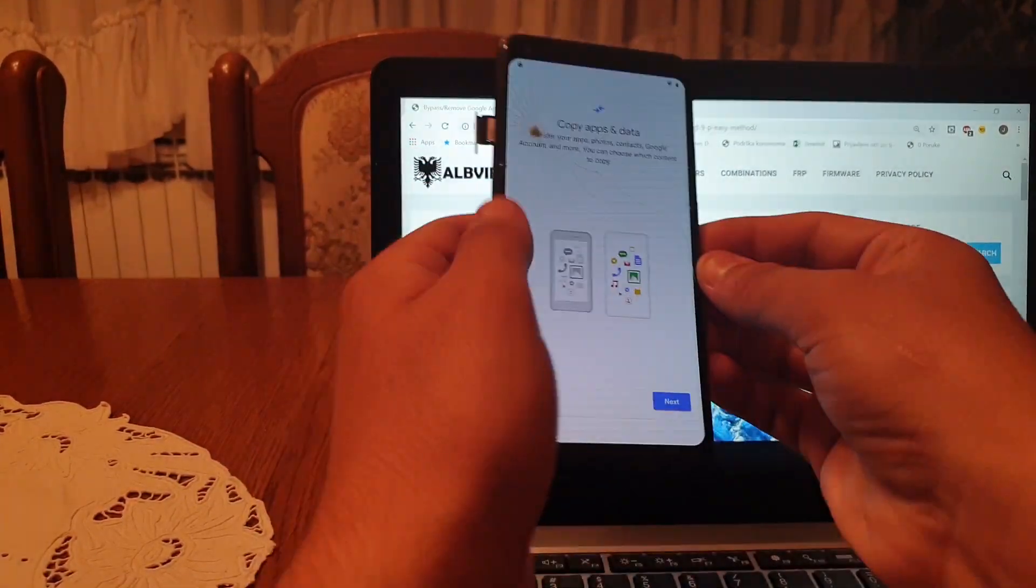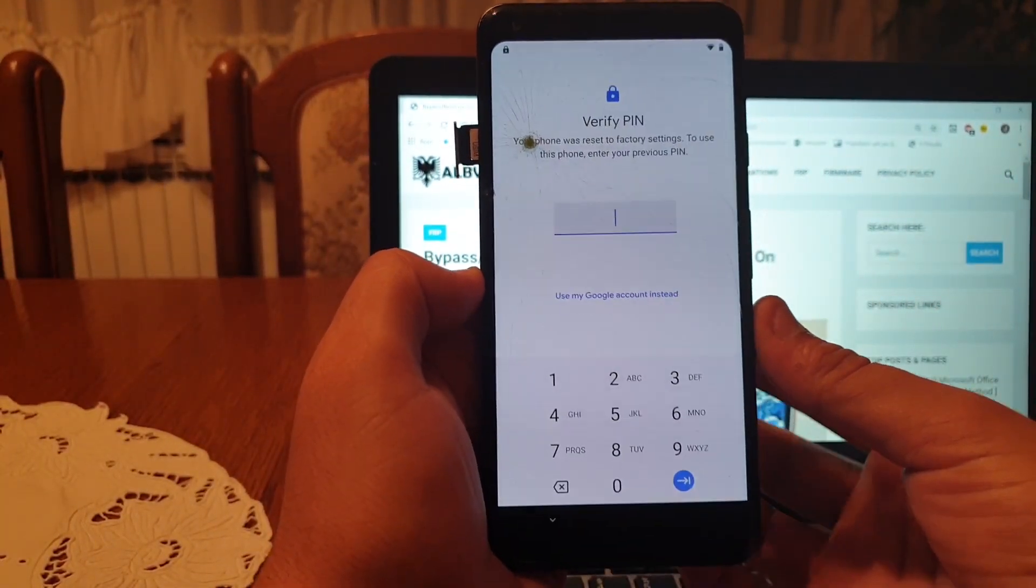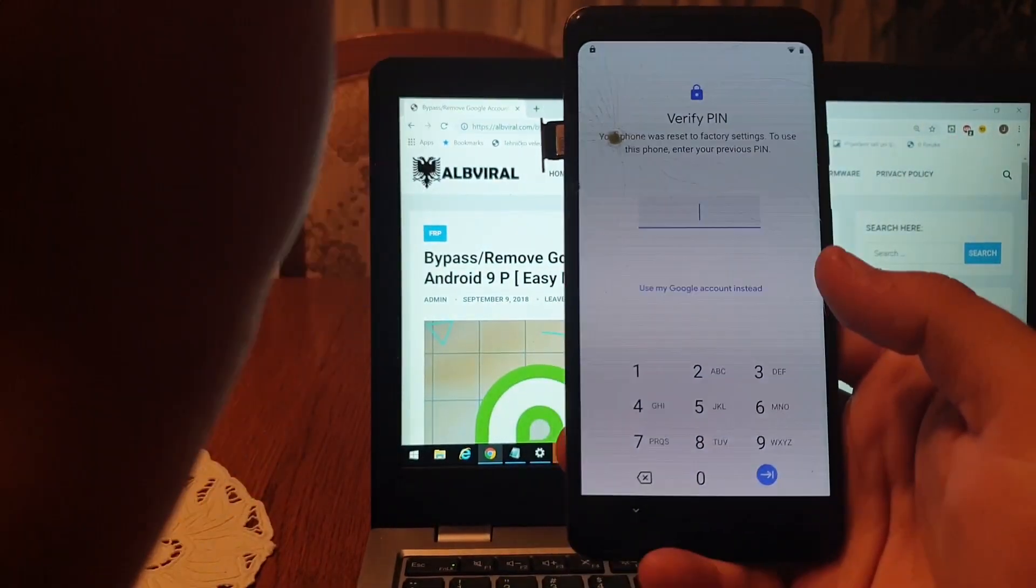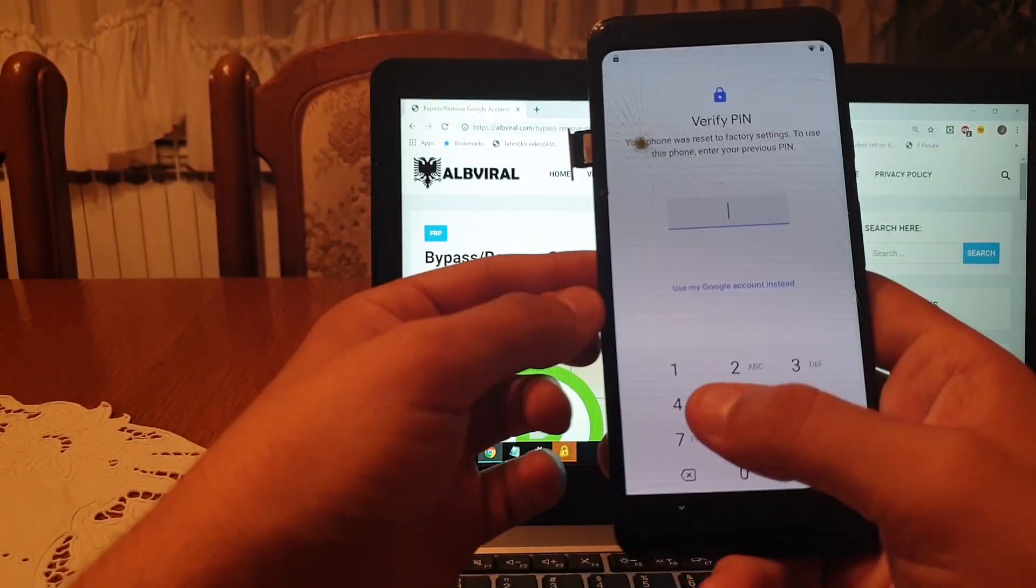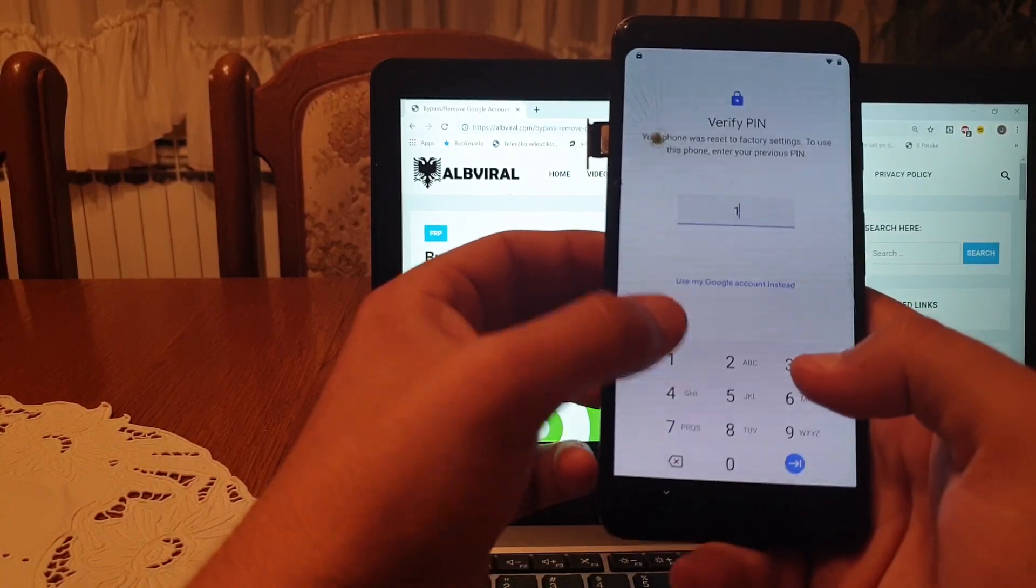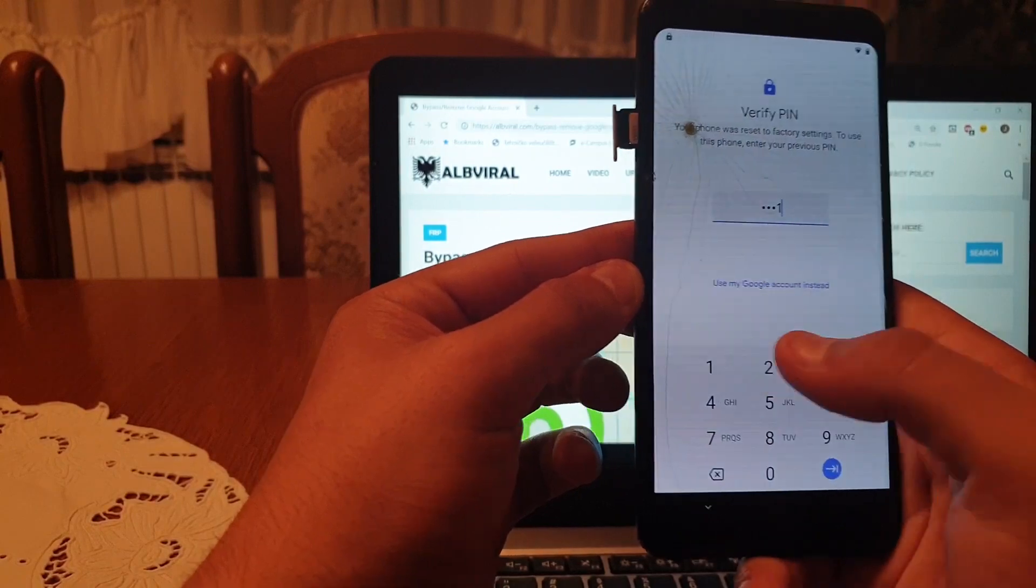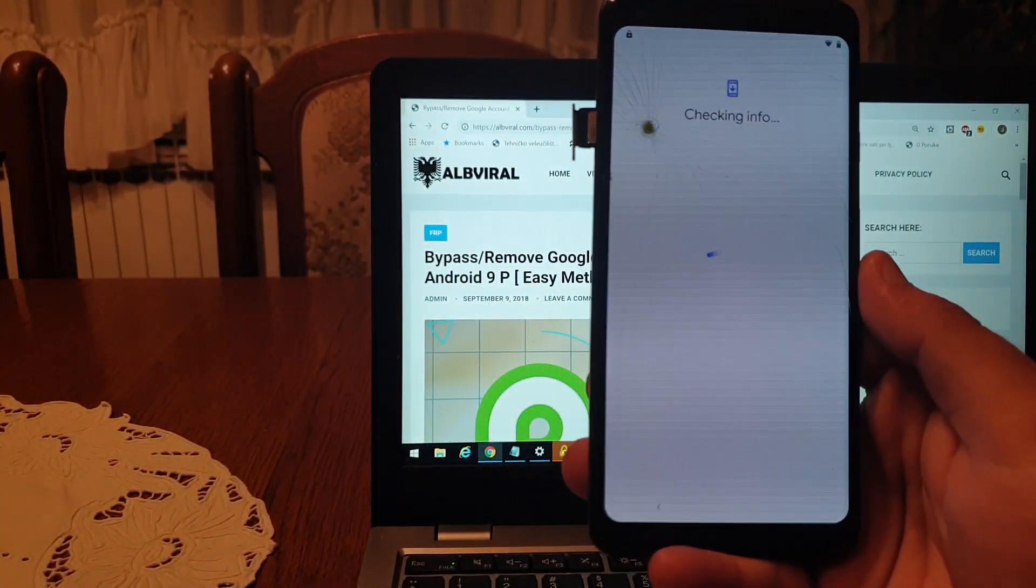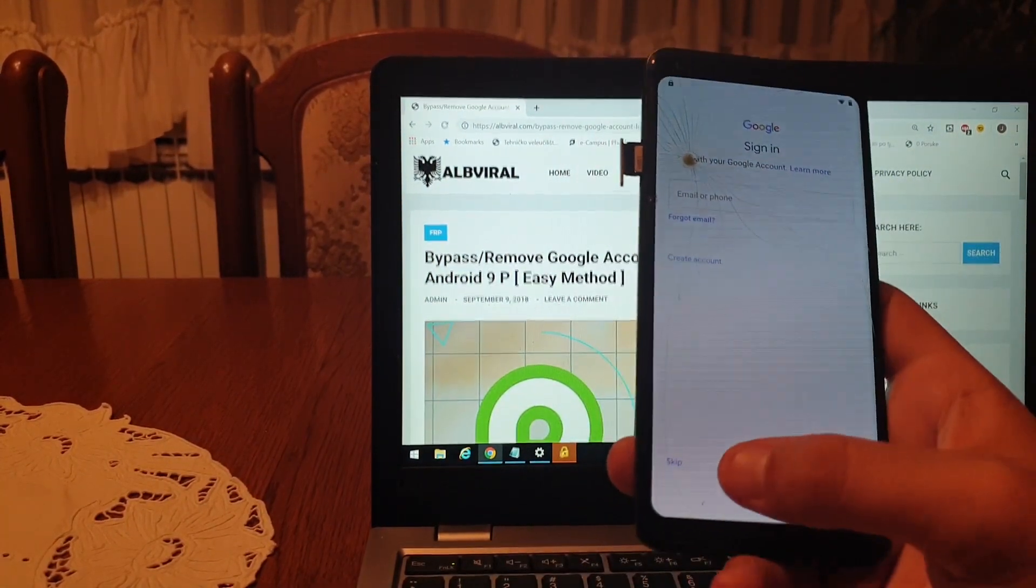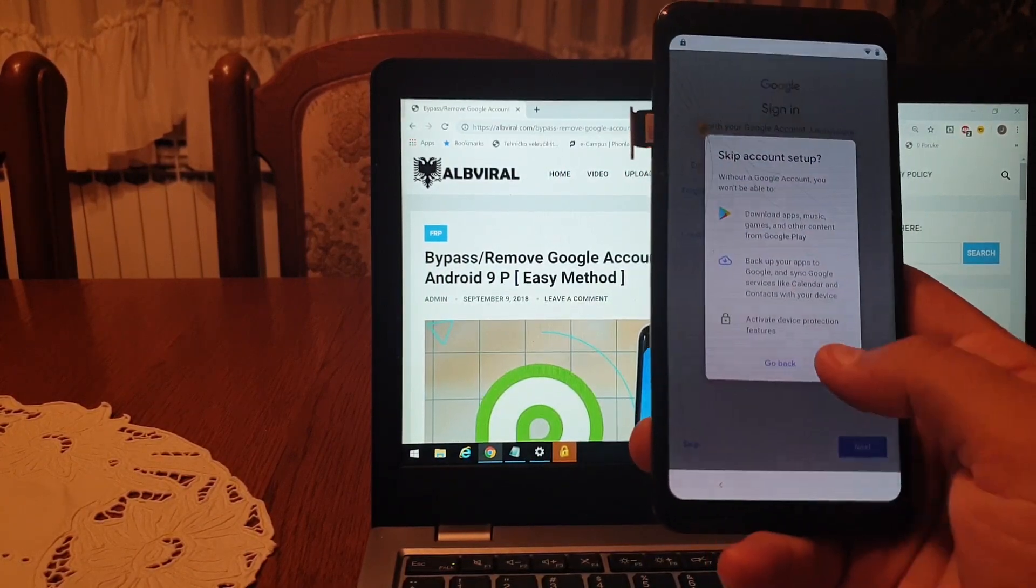Click on don't copy. We have entered the pin 1111 when we were setting up the fingerprint, so we will use 1111 to unlock the device. 1111 and click on enter. I will skip this part to make it faster. Skip.